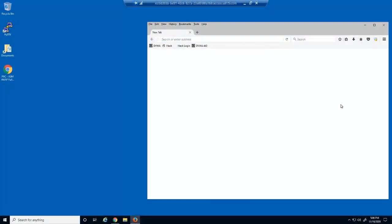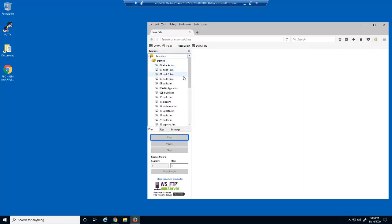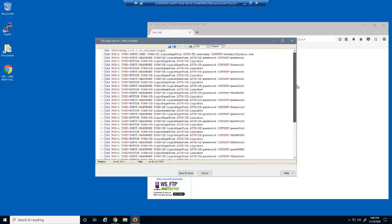Let's start by attempting a brute force attack against the web application. We'll use an iMacro in Firefox to submit the attack. The malicious user has found that the victim's username is bobsmith@yahoo.com. They have the macro set up to attempt to use the login page with his username and an extensive password list.